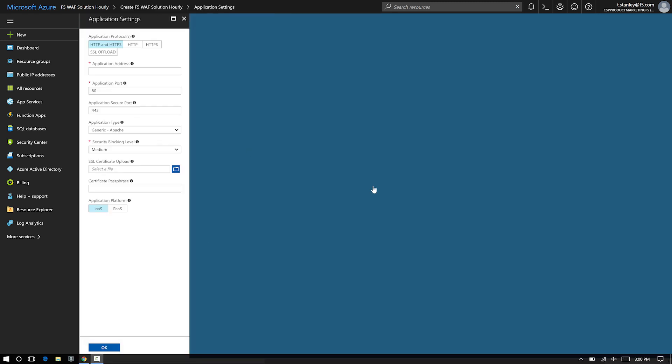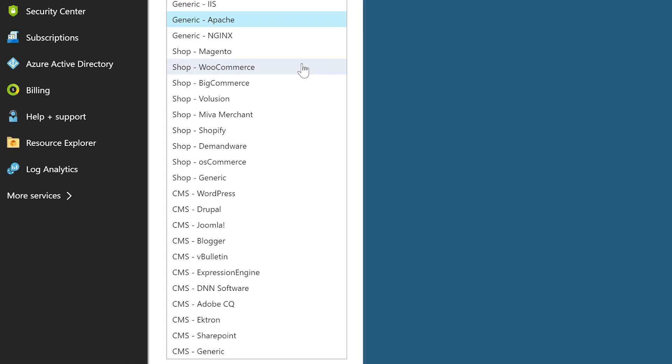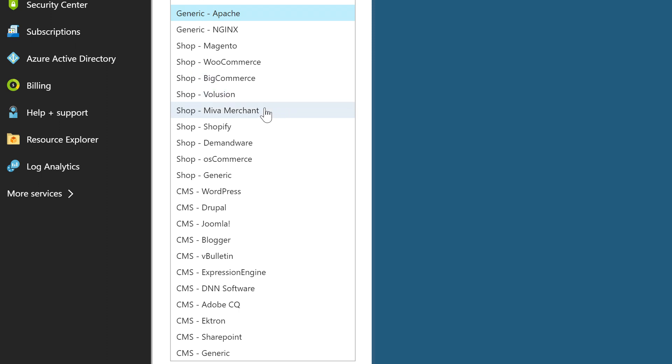During deployment, the developer can select from several pre-configured base policies that contain thousands of complex rules that are ready to protect the web application.